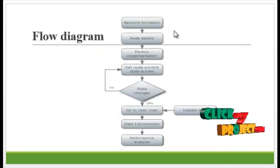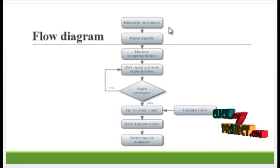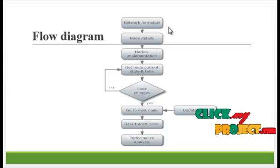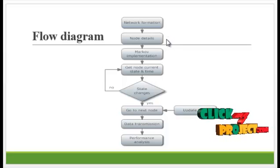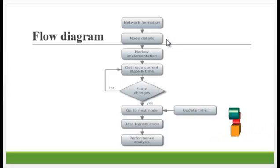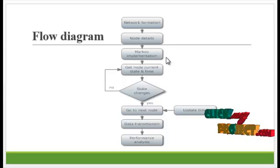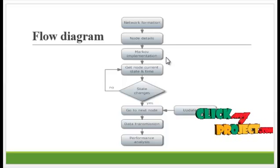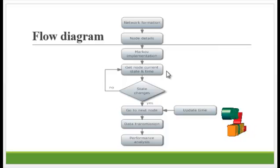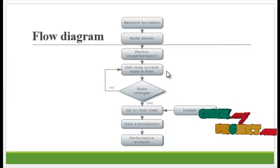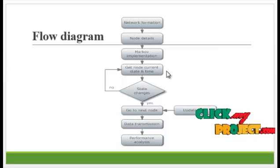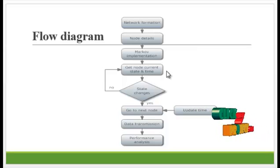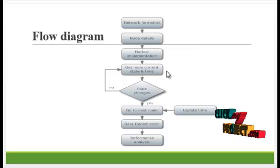Let's see the flow of our process. First, the network is formed with a number of nodes. The node details are updated in the network. Then, the Markov implementation is processed. It gets the node's current state and time for performing the scheduling of transmission.